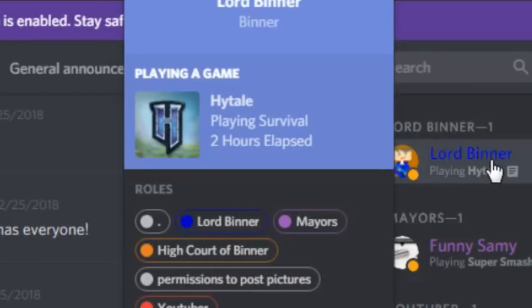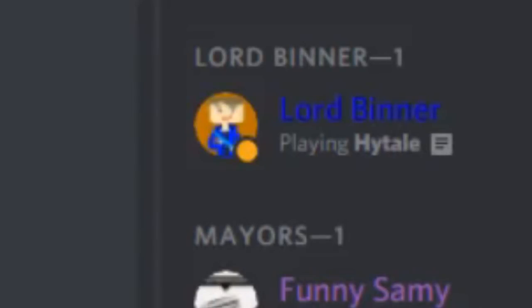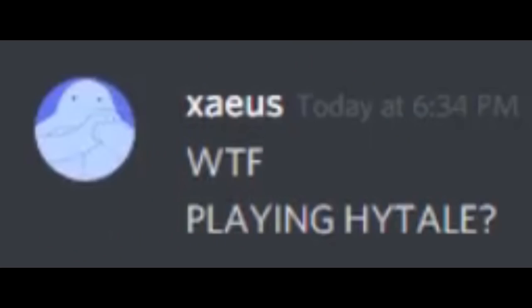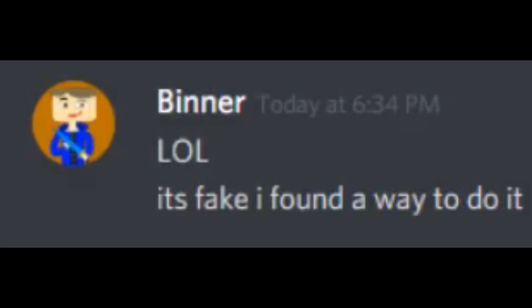So now I have a fake Hytale gameplay thingy. Yeah. There we go, guys. That's how you do it. WTF playing Hytale? LOL. It's fake. I found a way to do it.